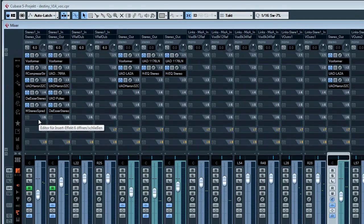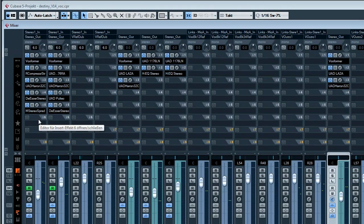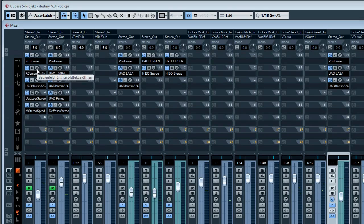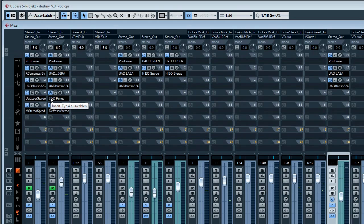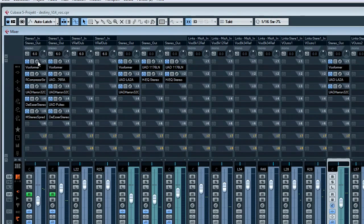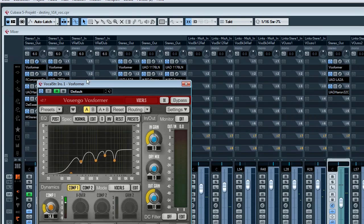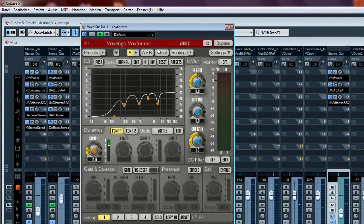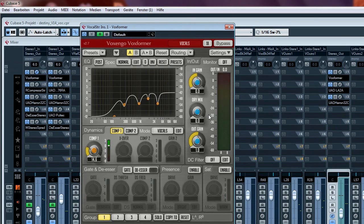Let's dig into it. I start with the first processing step and I got accustomed to using the Voxenco plugin Voxformer for the very first step in my vocal recordings.